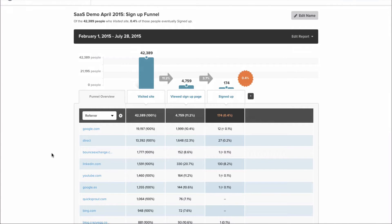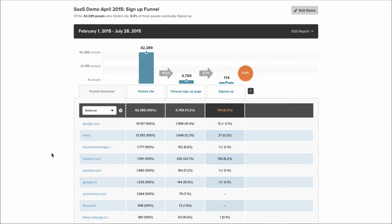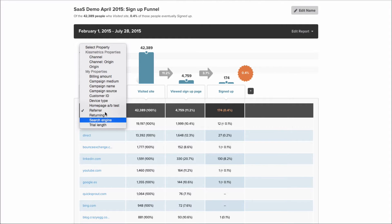Another really great feature of Kissmetrics is that we can segment all of the data in all of our reports by what we call properties. This allows you to dig in and have a granular view of what's going on. In this case, we're looking at the referrer that actually drove somebody in, trying to find out if that affects whether somebody signs up or not. We see that people who came in from LinkedIn had a pretty incredible conversion rate — 8% of people from LinkedIn actually signed up, whereas it's really low for all of the other referrers.